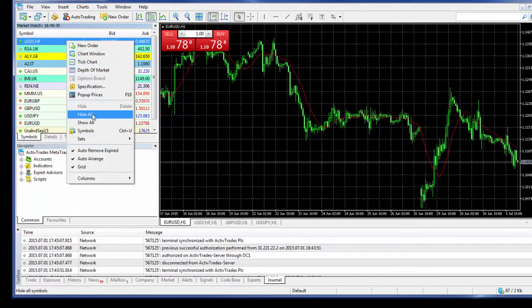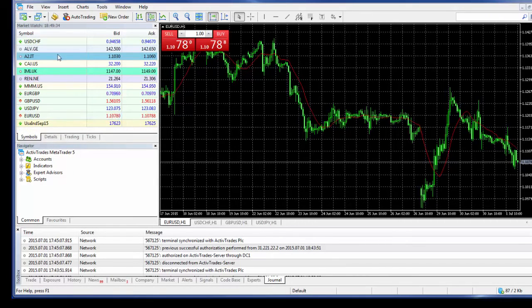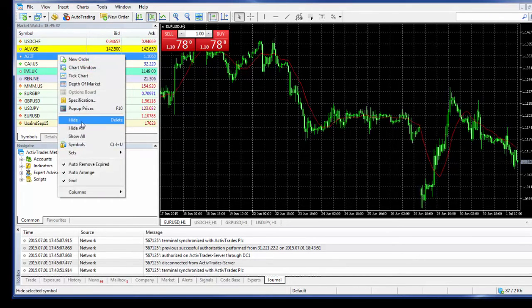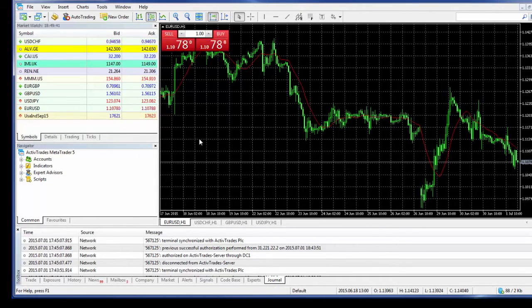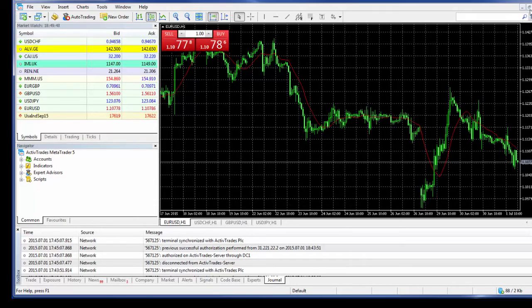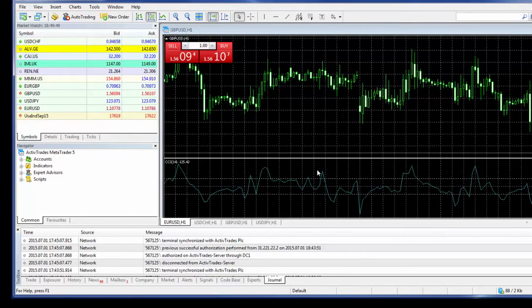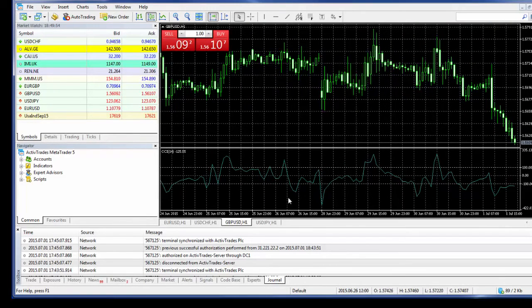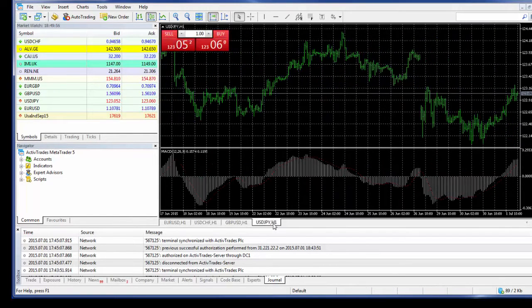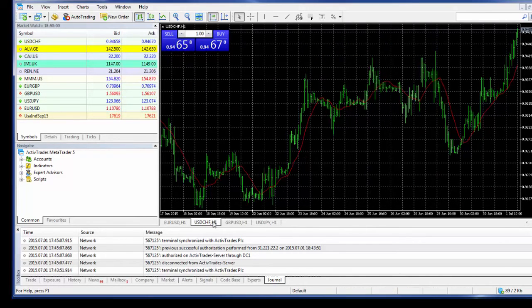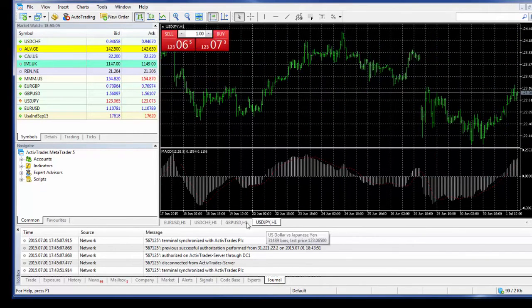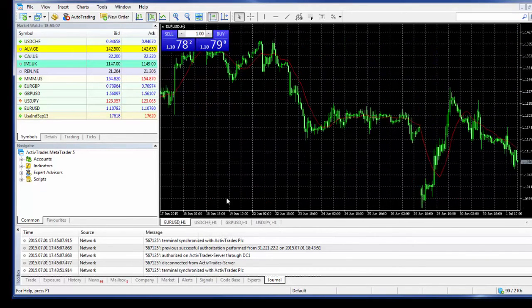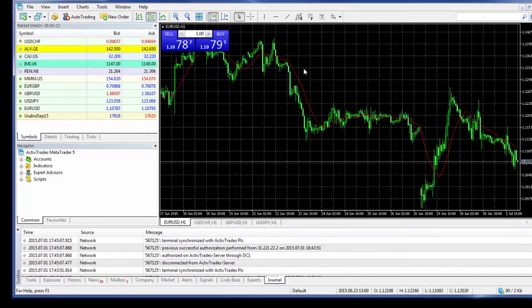Now the next step will be to look at charts. So you can have several charts running at the same time. You can either have them running alongside each other or you can have them here. You can select the charts here. As you can see, I have four at the moment, so I have Euro Dollar, Dollar Swiss, Pound Dollar, and Dollar Yen. So I'm going to just look at the Euro Dollar now. It's displaying in the configuration of candlesticks, and the time frame is one hour as we can see here.